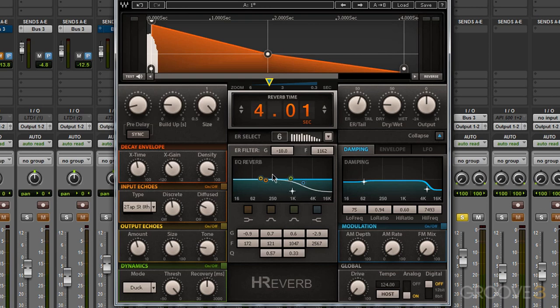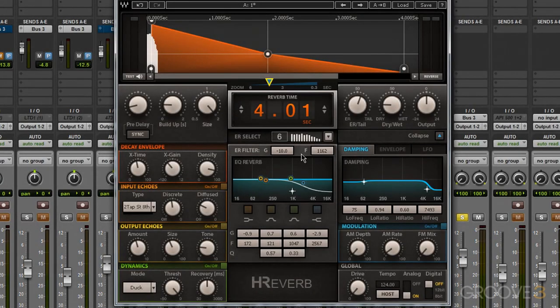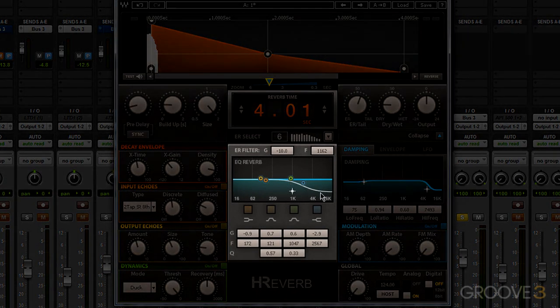Let's take a look at the early reflection filter first. What this allows us to do is control the high frequencies in our early reflections, and in doing so we can change our perception of the surfaces in the room we're trying to create. The early reflection filter has two basic parameters: gain and frequency. In the graph below you can visualize where this is set by the white line. The blue line is our EQ graph and we'll look at that in a moment.